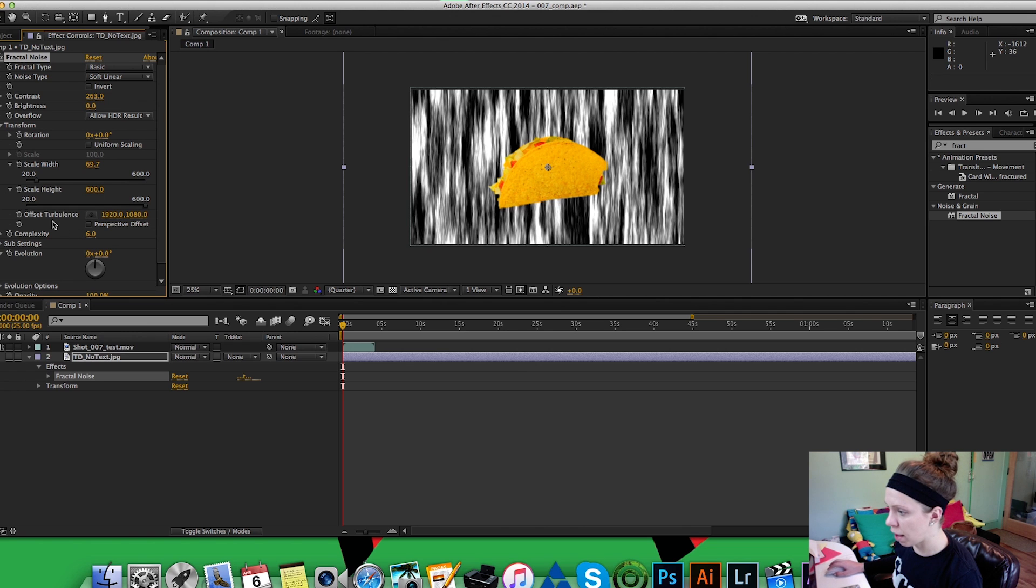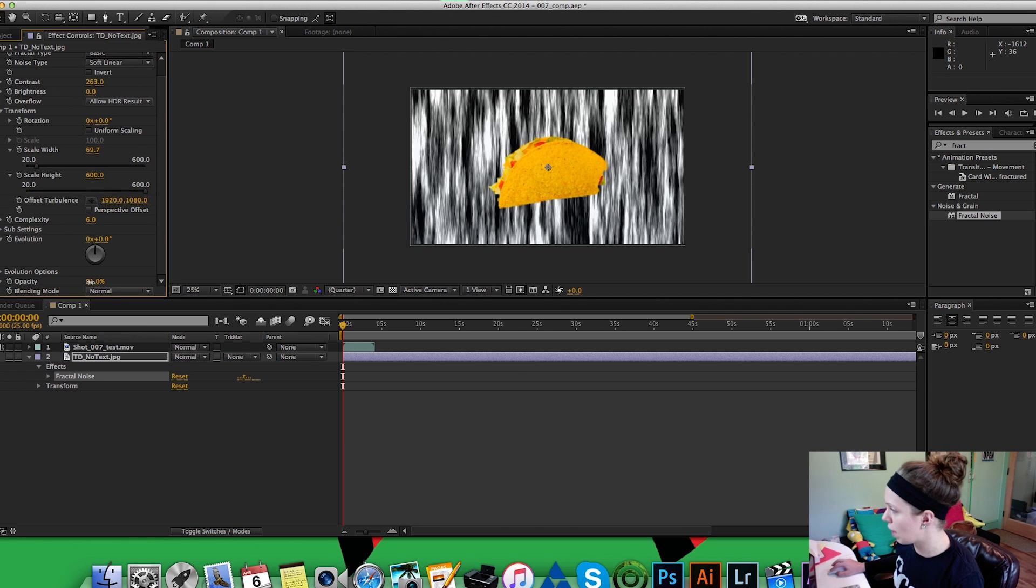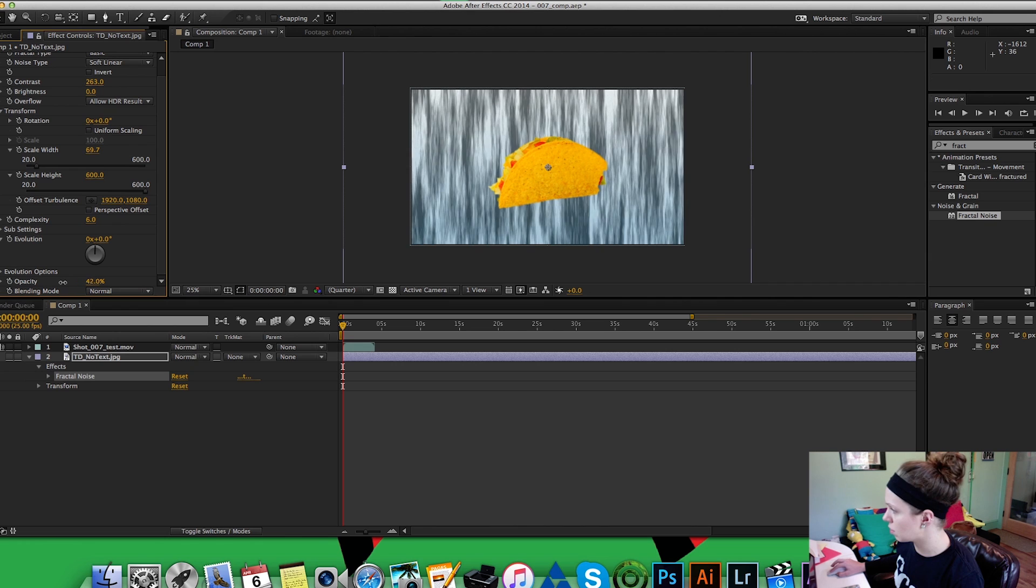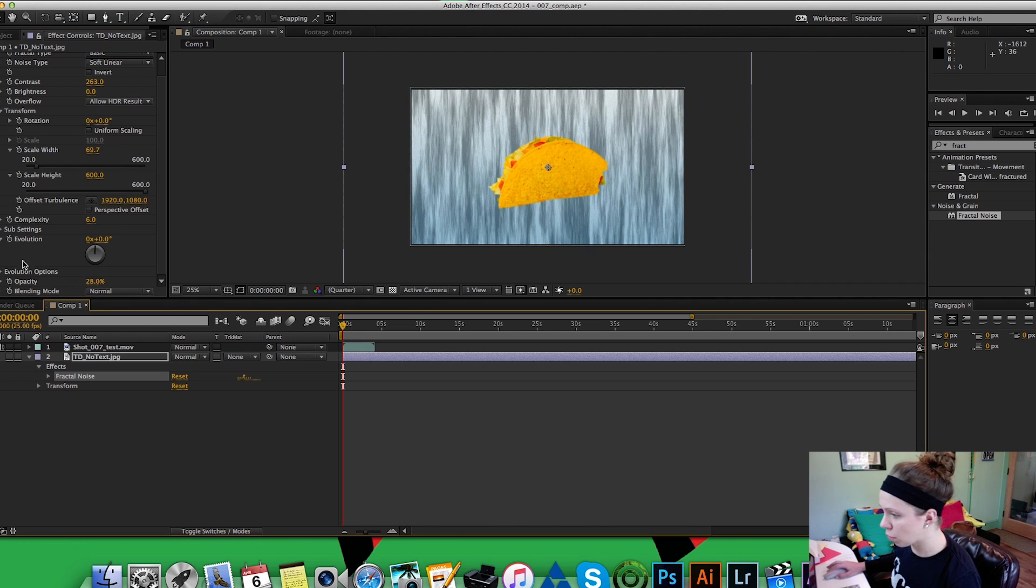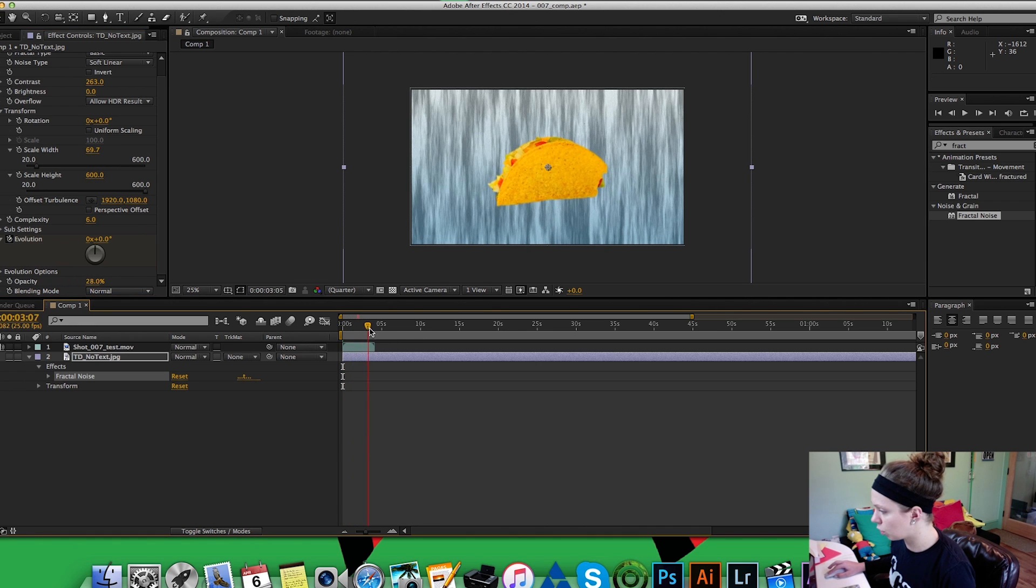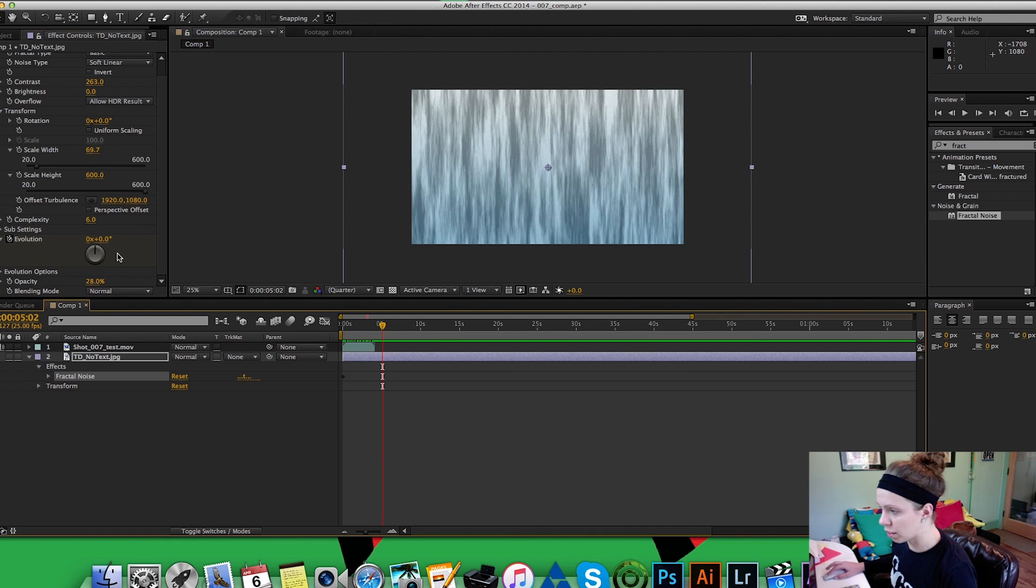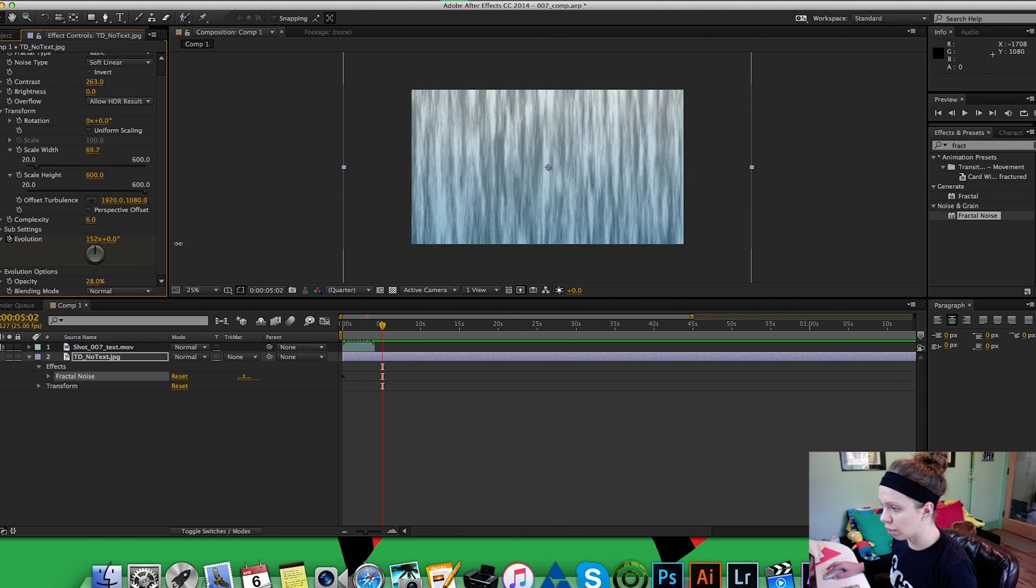So I'm gonna have those in the back and then I'm going to lower the opacity because I still want some of the background to show through. So here I'm going to key the evolution and then at the end of the clip, let's just go out here, I'm going to grab this zero, drag it all the way out.